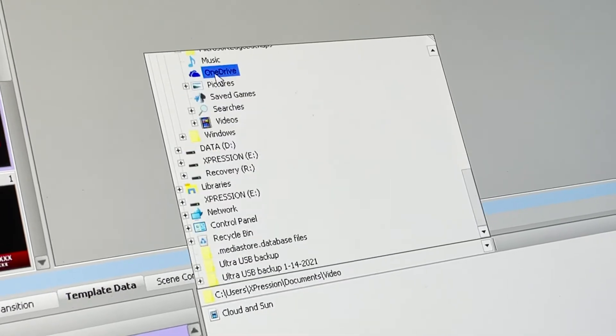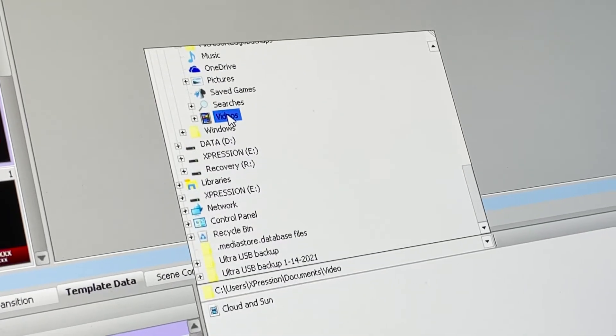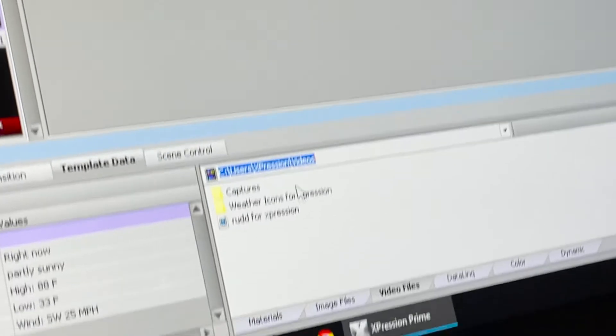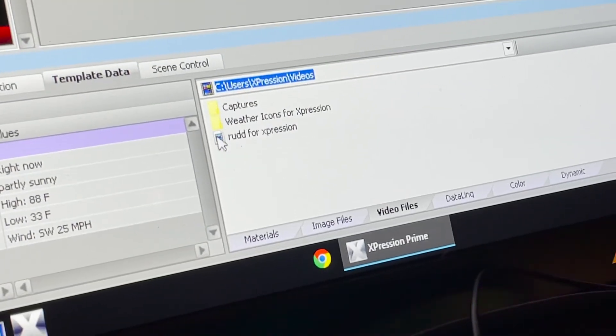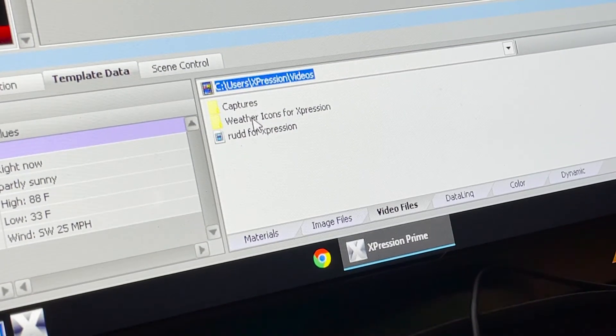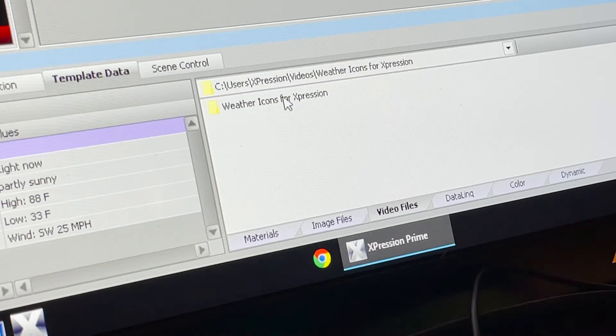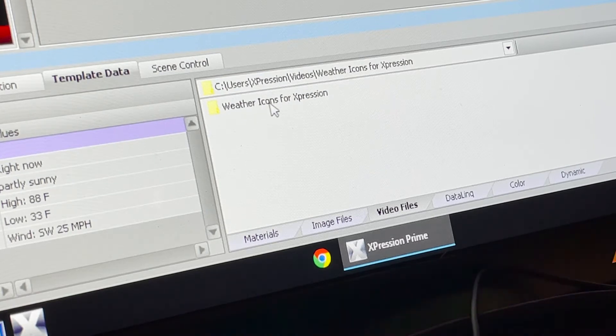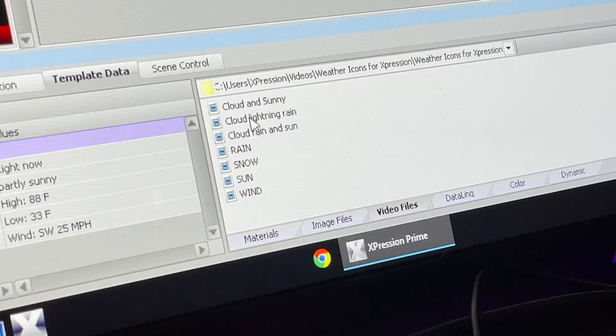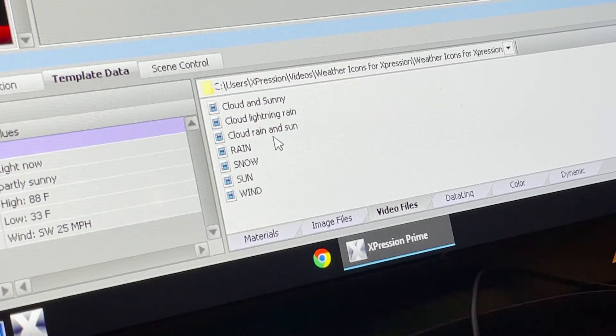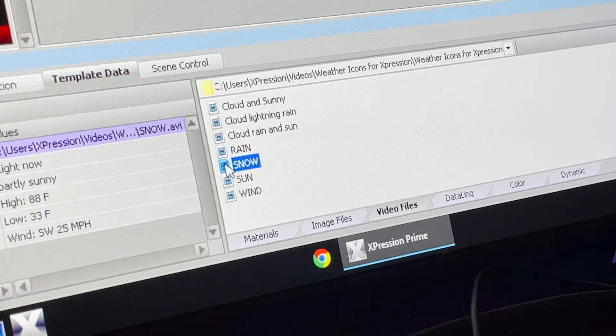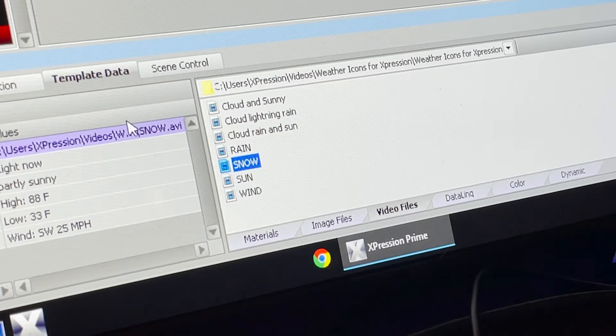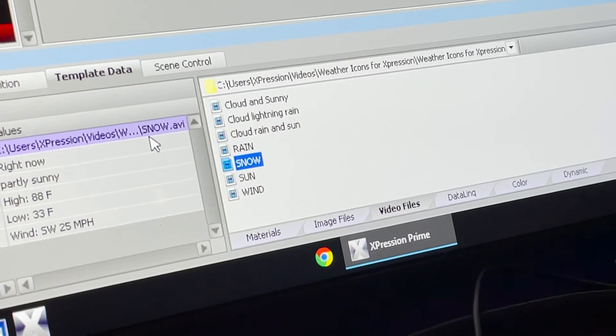Navigate to where it says Videos and click on it. Then it'll say Weather Icons for Expression - double click. Another window that says Weather Icons for Expression - double click again. These are the different animated weather icons for your day. Let's just say we want to use snow, double click on it, and weather snow is activated.